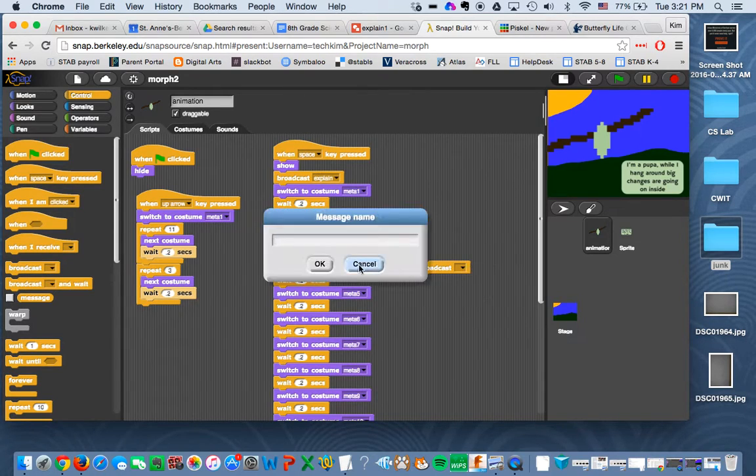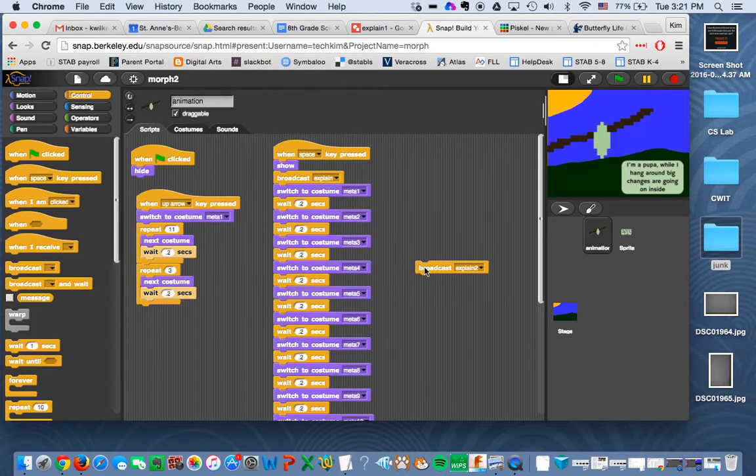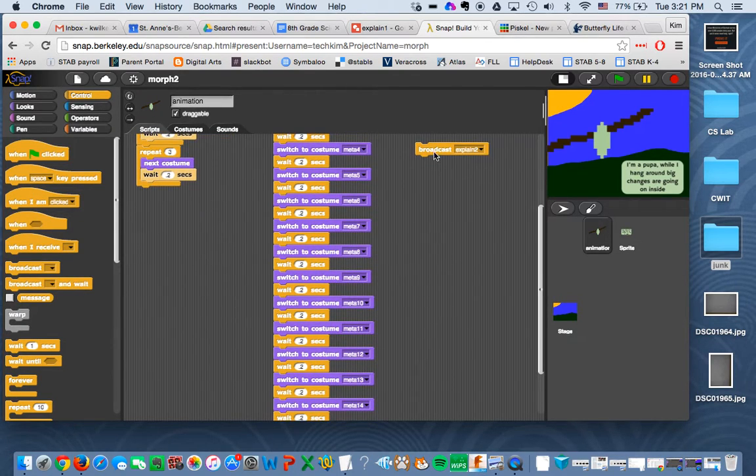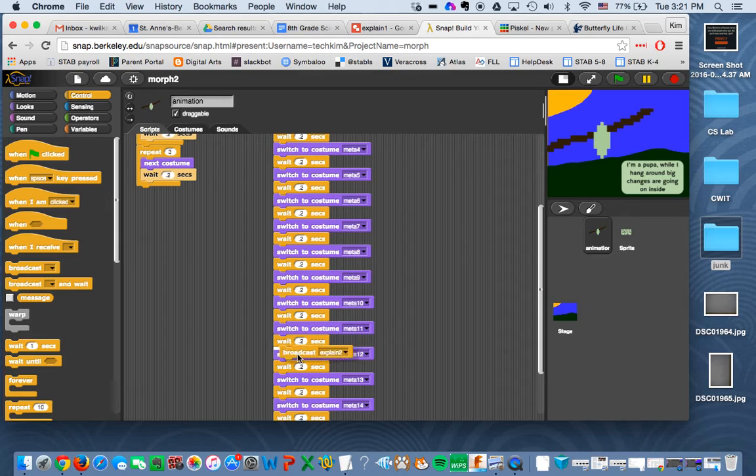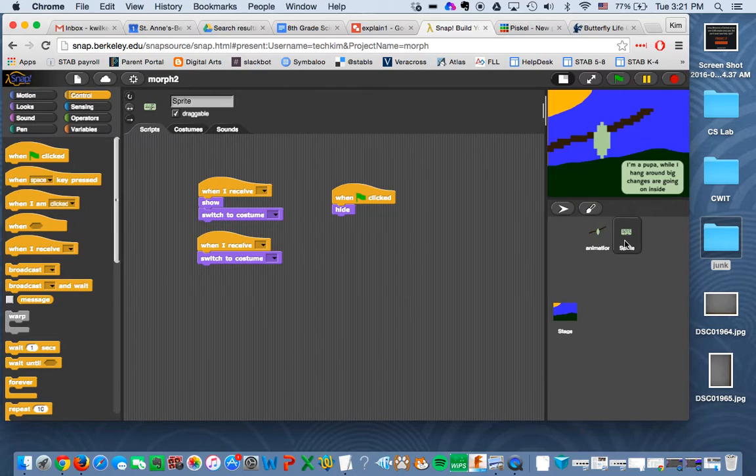I'll do a new, and I'll be explain two. And I'll put that before costume 12, which is right here. So now I broadcast these messages. So I go to my sprite for where the messages are.